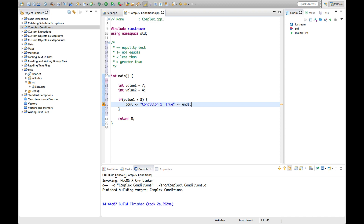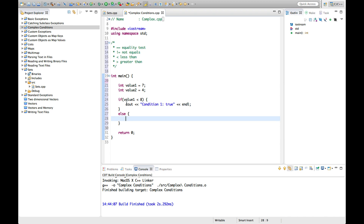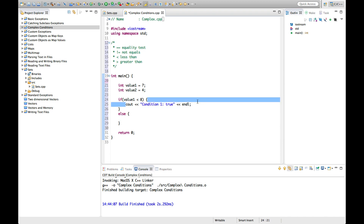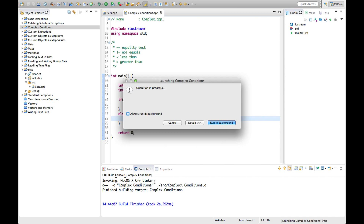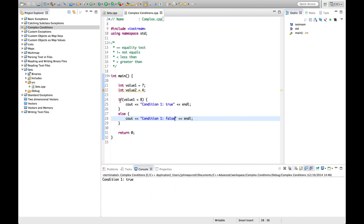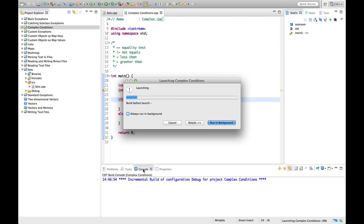We'll have an else as well — condition one false. So that's less than. If we run this, we find that value1 is less than 8, so this is true. If we put greater than 8, then we get false.